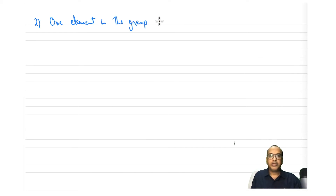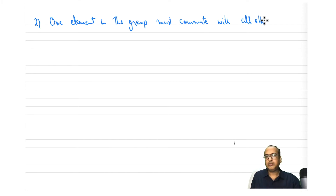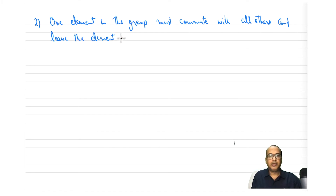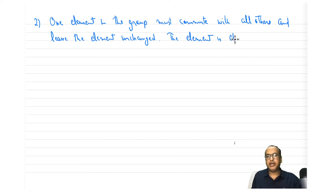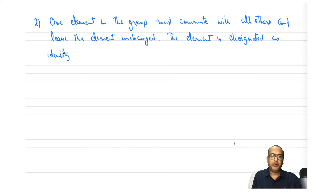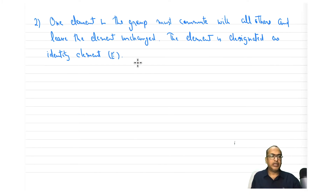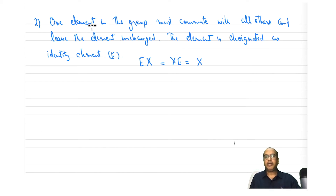You can take any molecule, list down all its symmetry operations, and test for the closure property. The second rule states that one element in the group must commute with all others and leave the element unchanged. This element is called the identity element.